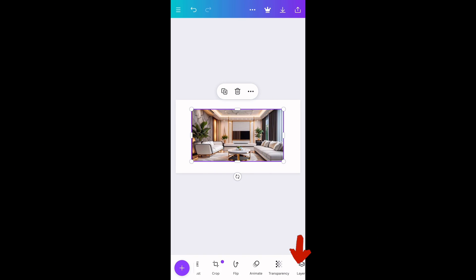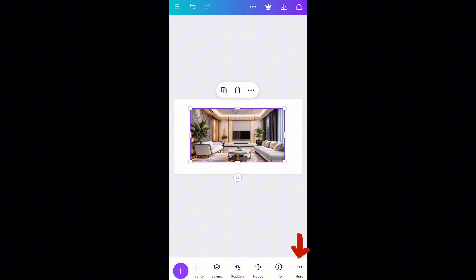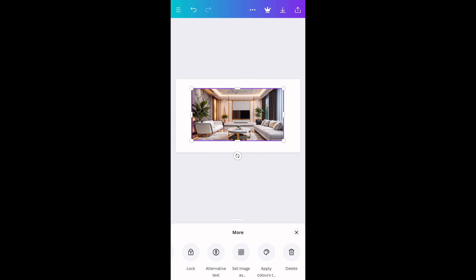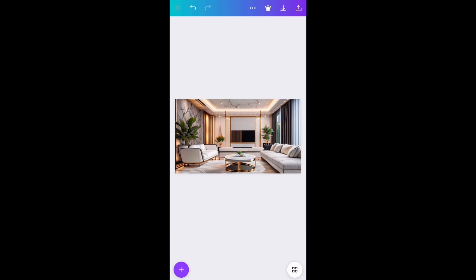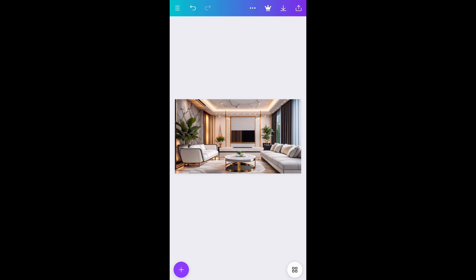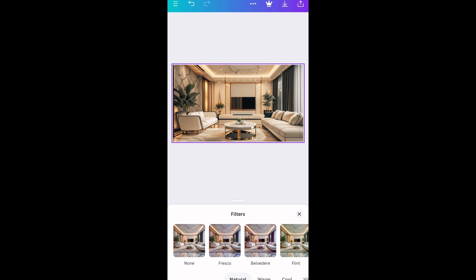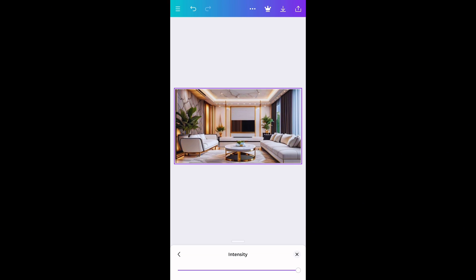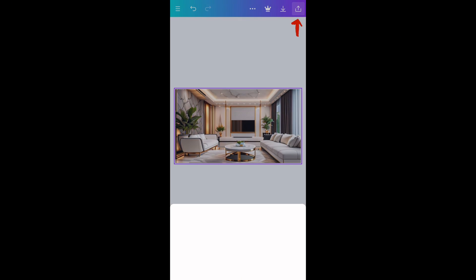Tap More, then swipe left until you see Set Image as Background and tap on it. You can also add a filter to the image — tap Filters. There are different filters; tap each one till you find the one that suits your image. Double tap to reduce the intensity. Once you're satisfied, tap here to download the image.